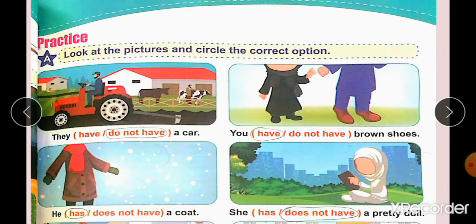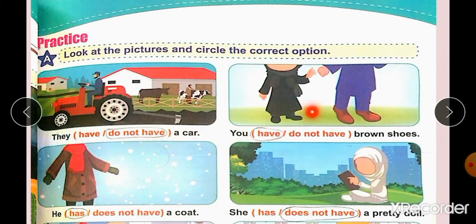This is the practice portion. Turn the page, look at the pictures and circle the correct option. By the help of the picture you will be able to solve your exercise. Look at the picture — a car is not visible, so we will write: They do not have a car. Next picture — suppose this is you and these are your shoes, so your answer will be: You have brown shoes.